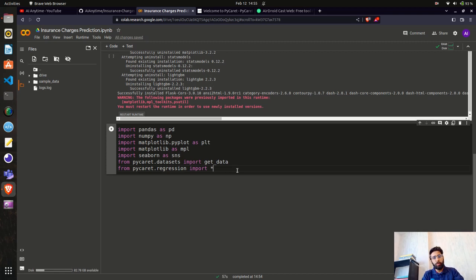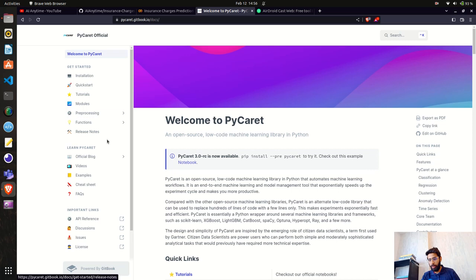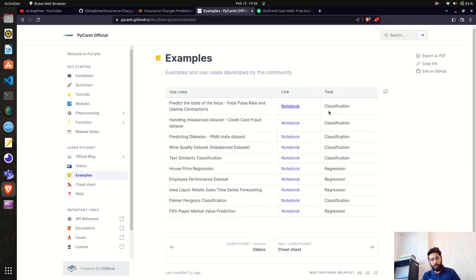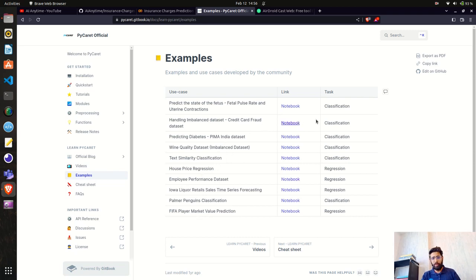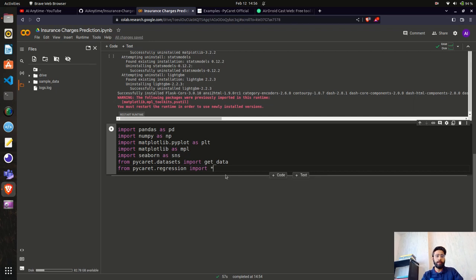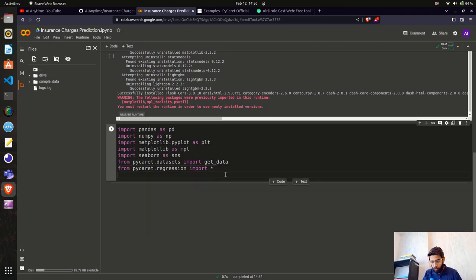Today we are using a regression model, but PyCaret has the capability to work with other tasks like classification, time series forecasting, anomaly detection, and text classification. You can go to their documentation and find all their examples — they have classification, regression, text similarity, imbalanced datasets, and more. It helps you build models faster, and you can also deploy directly to cloud services like AWS.